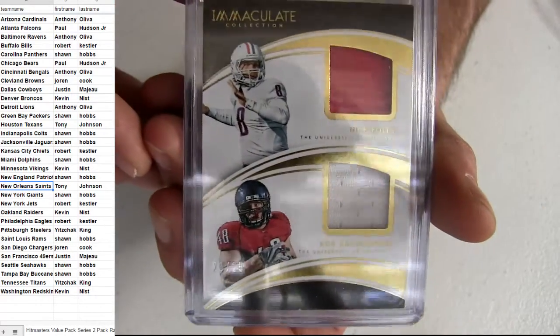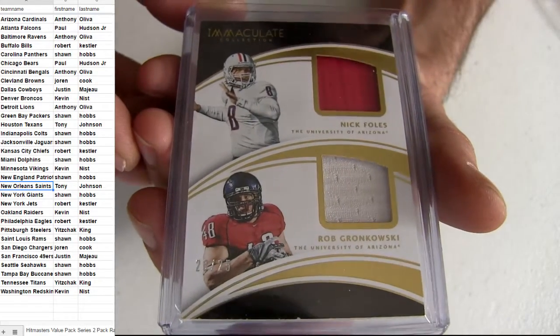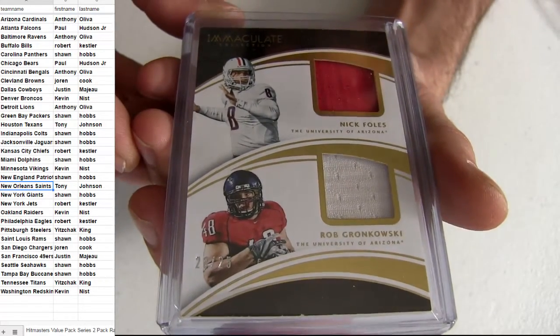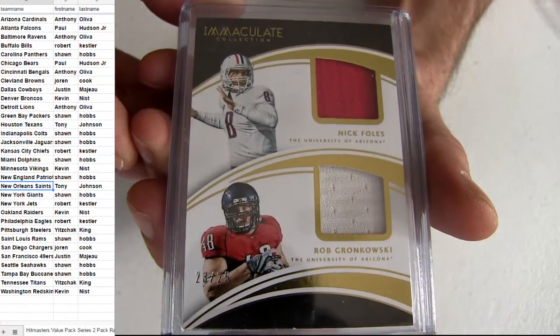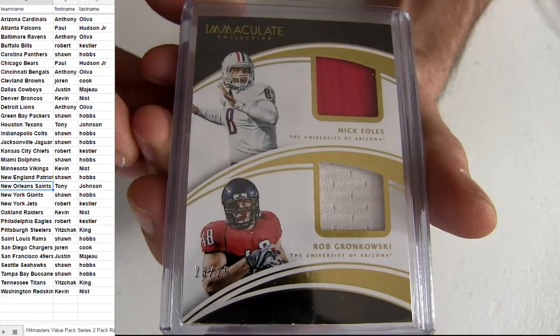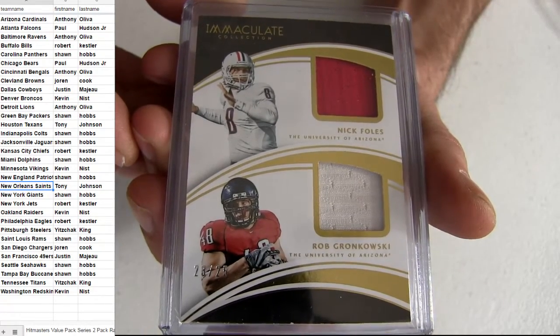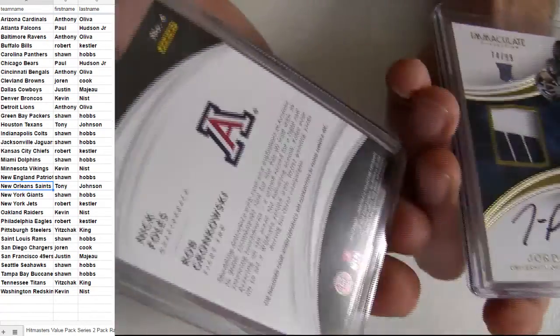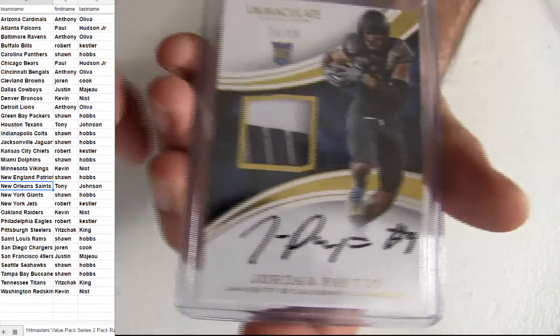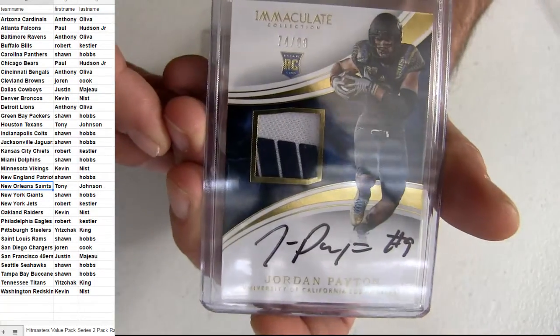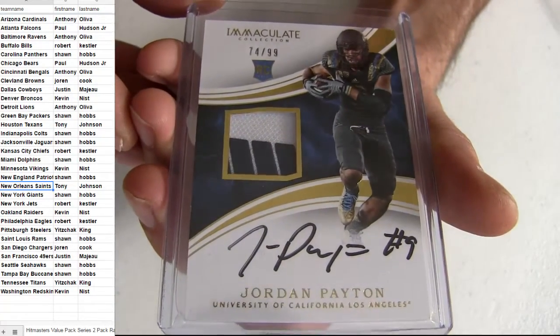We got the Immaculate Dual Jersey. Foles and Gronk, a 25. That's going to be a random. Let me see where Nick Foles, I don't know if he was Eagles or not, drafted.